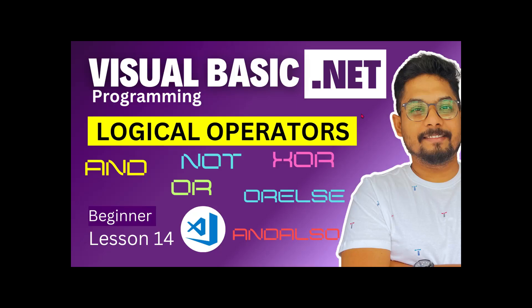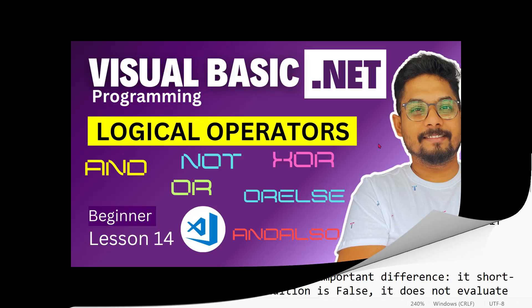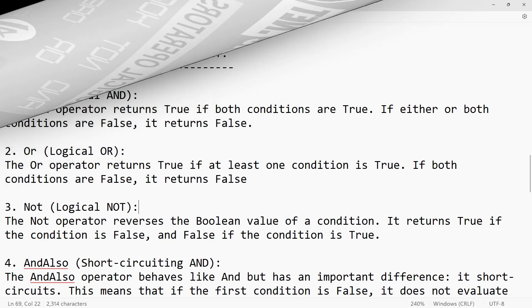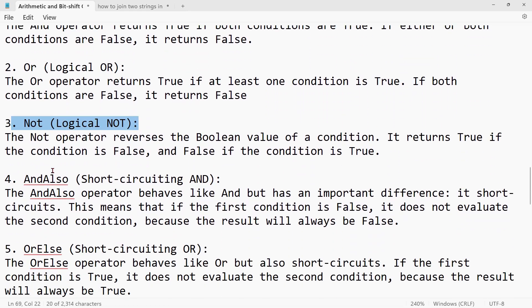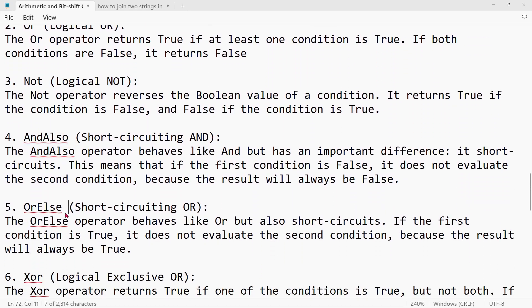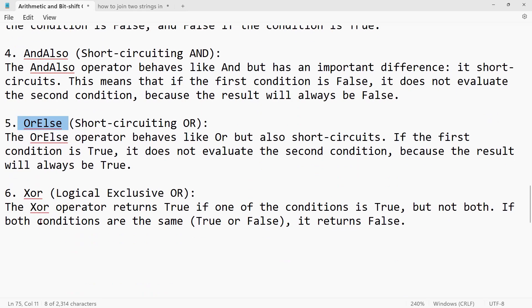The next thing we are going to learn is the logical operators. These are the common logical operators named AND, OR, NOT, AND ALSO, OR ELSE, and XOR. Total six.